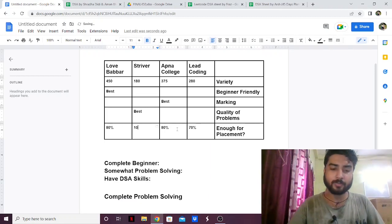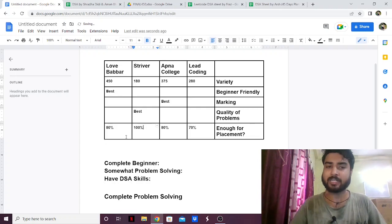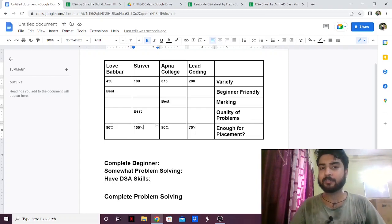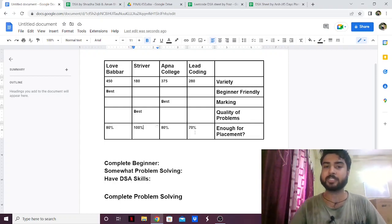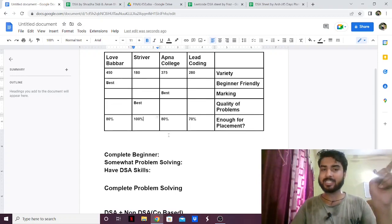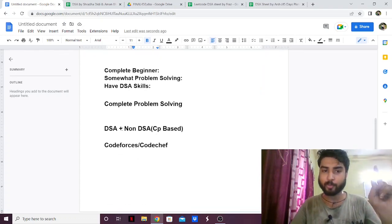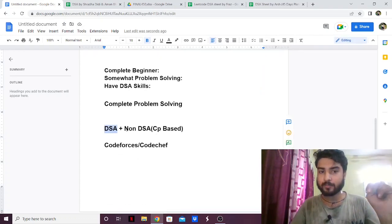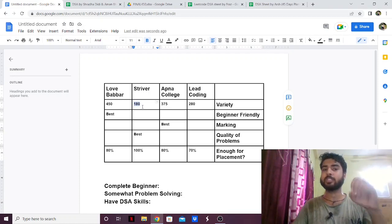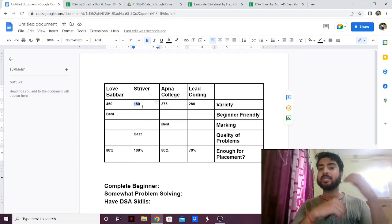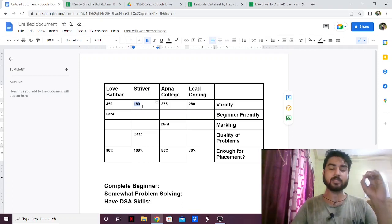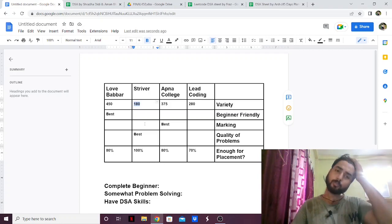Striver is the only one with 100% complete problem solving coverage. Even though Love Babbar, Apna College, and Lead Coding have more questions than Striver, Striver has two sheets: the SD sheet and a CP sheet. So it covers both DSA and non-DSA. His SD sheet has 180 DSA questions, and his CP sheet is great for solving CP-based problems, which are generally asked in online coding rounds.